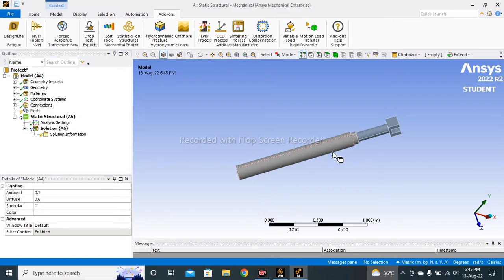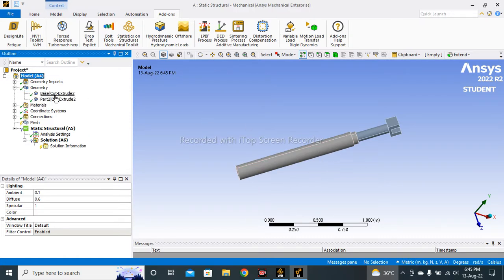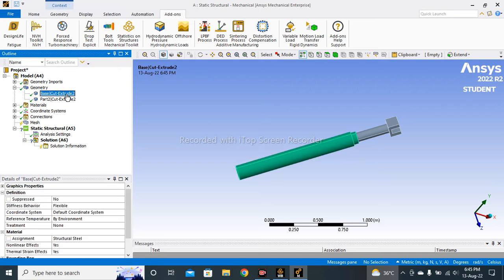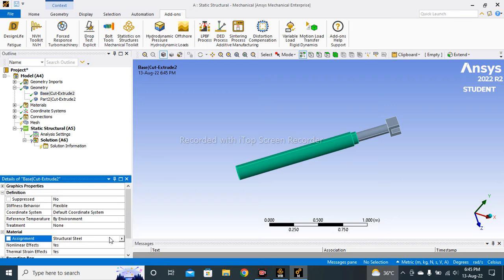You can see my geometry is imported successfully. Now I simply go to the Geometry, click on this part, so here you can see Structural Steel in the Assignment section.